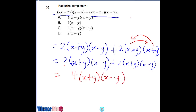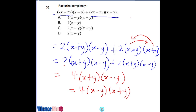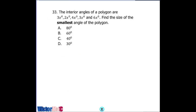This answer can be rewritten and switched, and the correct option is option A. Number 33 is a question on polygons. The formula for sum of interior angles will be applied. The interior angles of a polygon are 3x, 2x, 4x, 3x, and 6x. Find the size of the smallest angle.